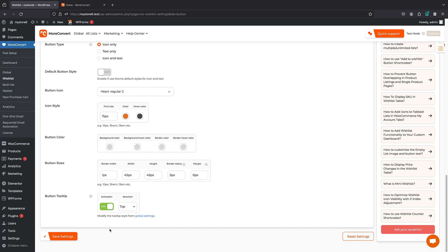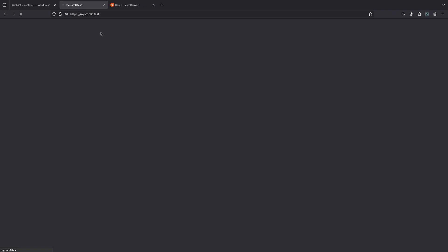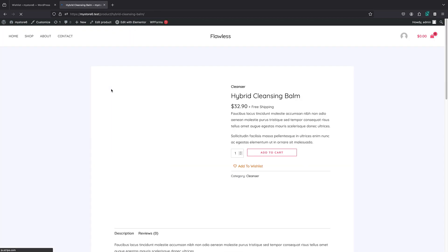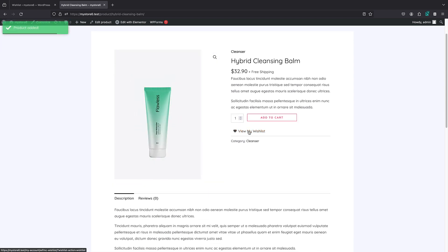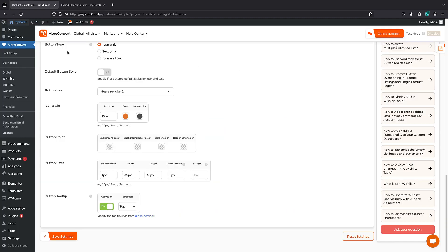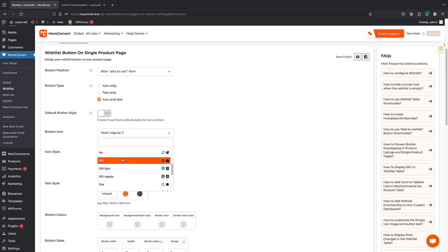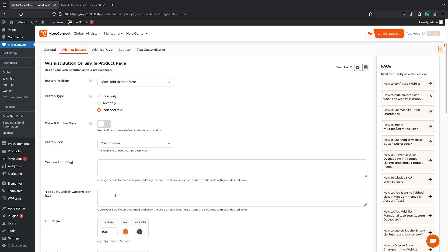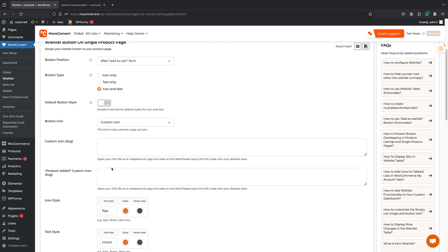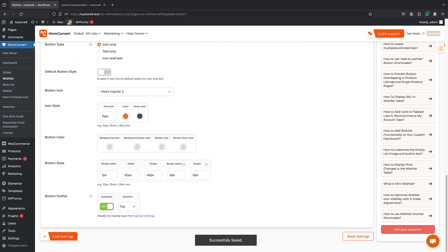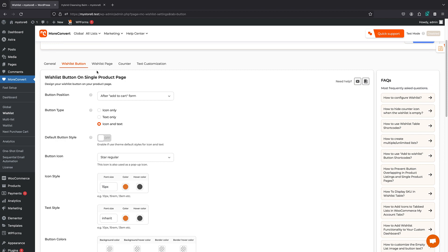We can change the options for the archive page as well. If I save changes and bring my shop page and click on a single product, you can see that now it says 'Add to Wishlist' with the text and 'View My Wishlist' when clicked, and the position has changed. You can also change the icon — the default is the heart, but you can switch to available icons or even a custom SVG icon. Let's select the star icon and save. Now if I refresh, you can see the little star icon.